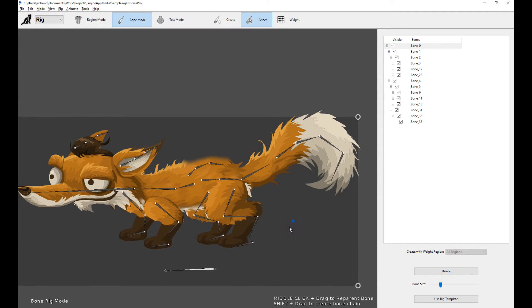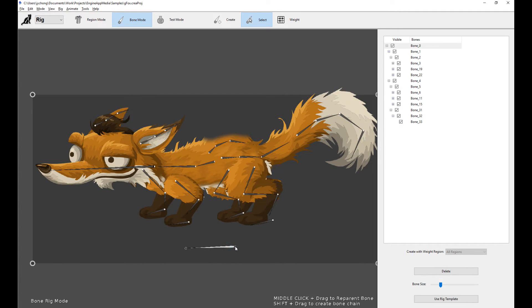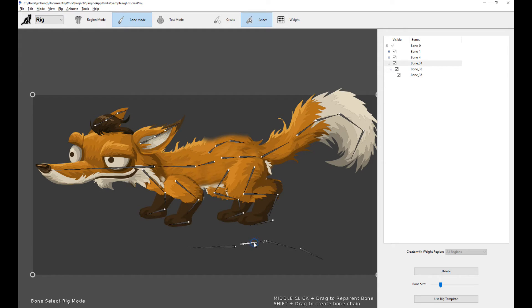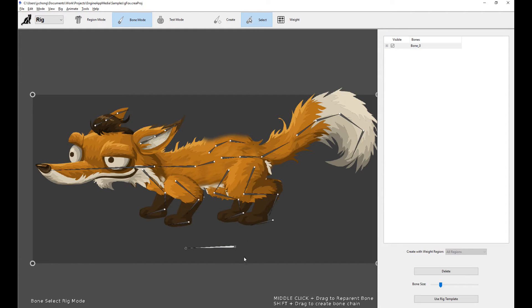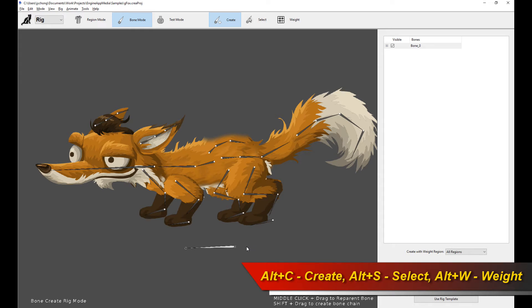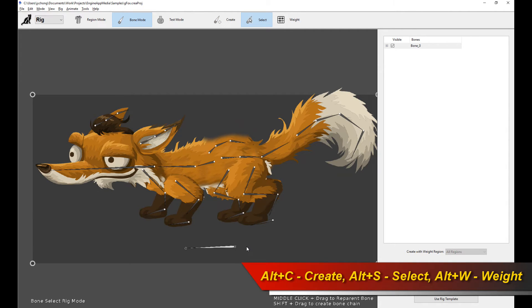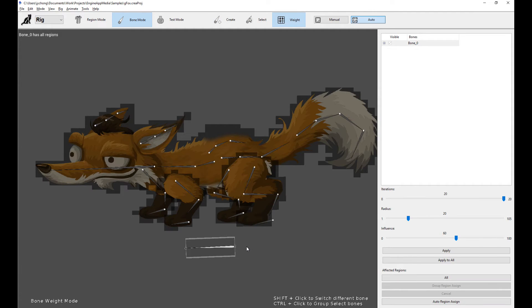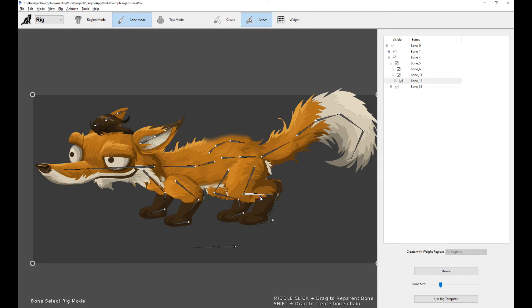There are a couple of things to know. When you place the first bone, you'll want to create the next bone. You can click create and drag, creating bones one after another. If you want to delete them, click on a bone and press delete. To avoid mouse clicking, there are shortcuts: Alt-C gets you to bone creation mode, Alt-S gets you to bone selection mode, and Alt-W gets you to bone weighting mode. Using these shortcuts, you can do selection and creation without moving your mouse to the top toolbar.